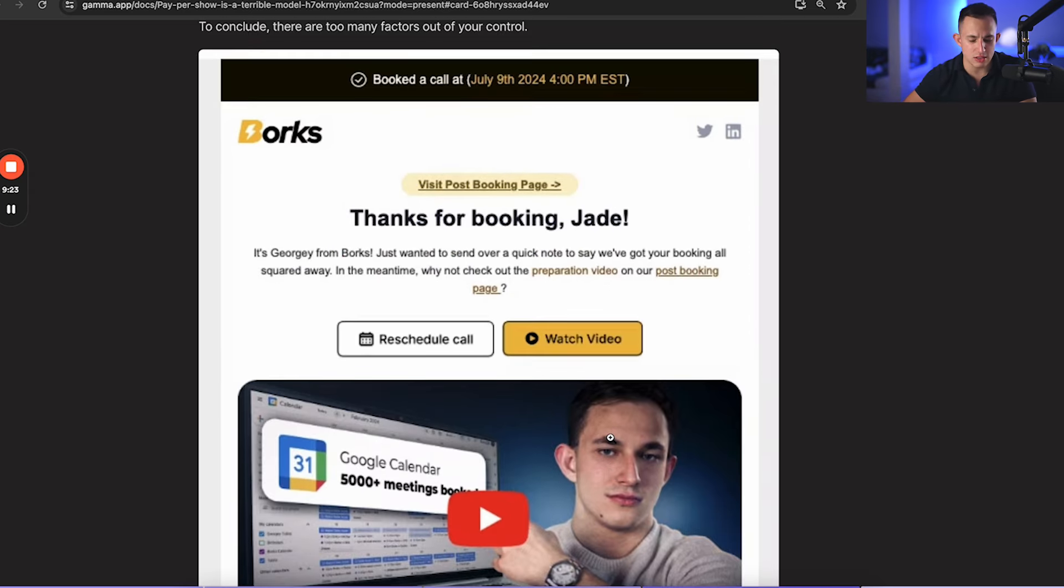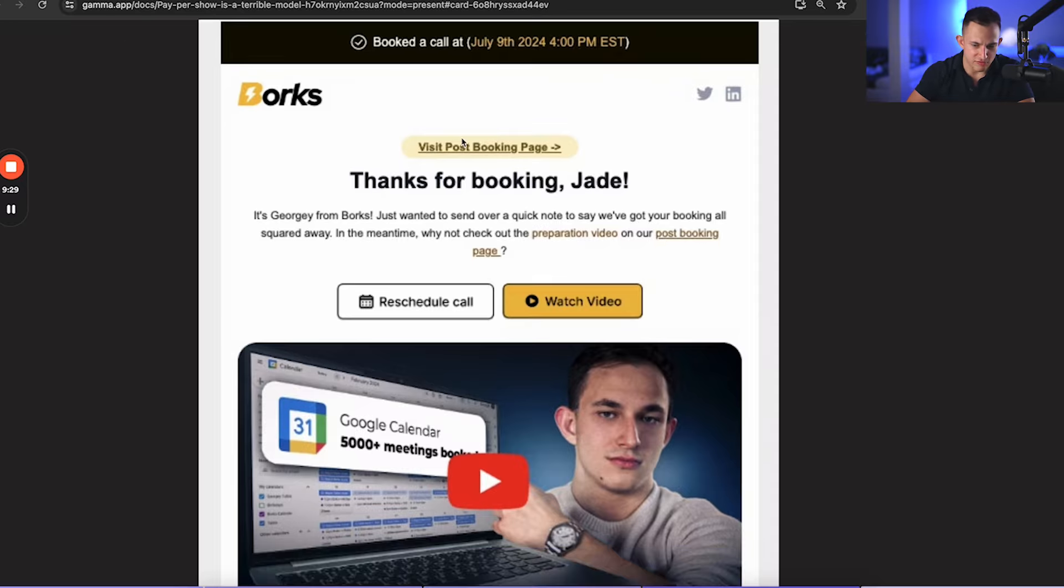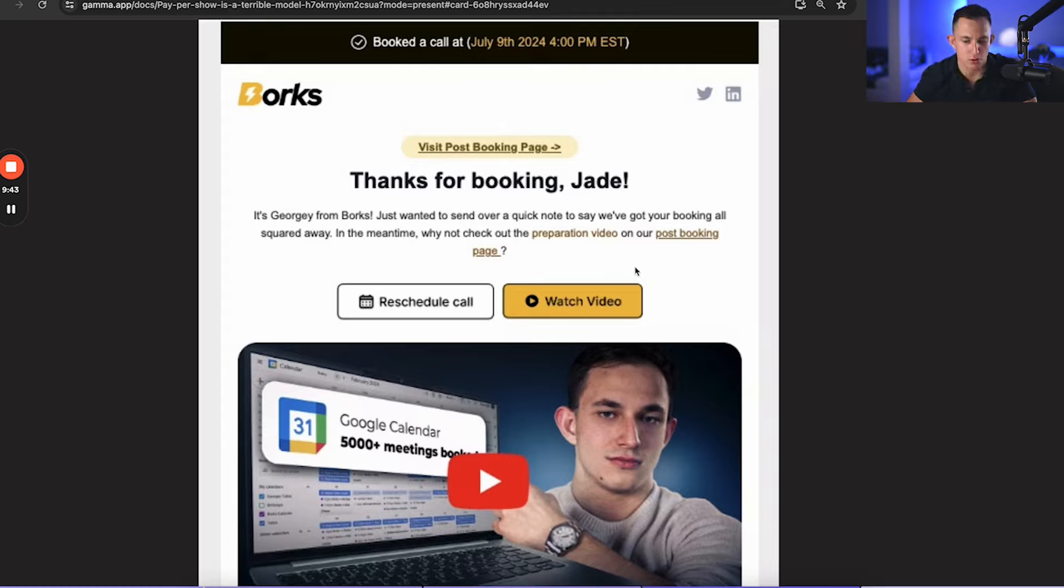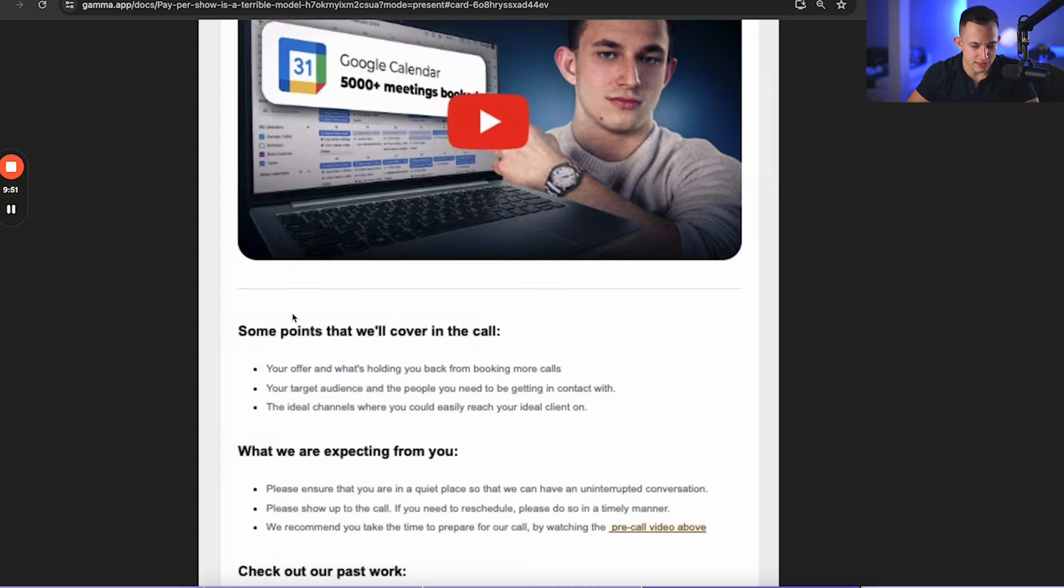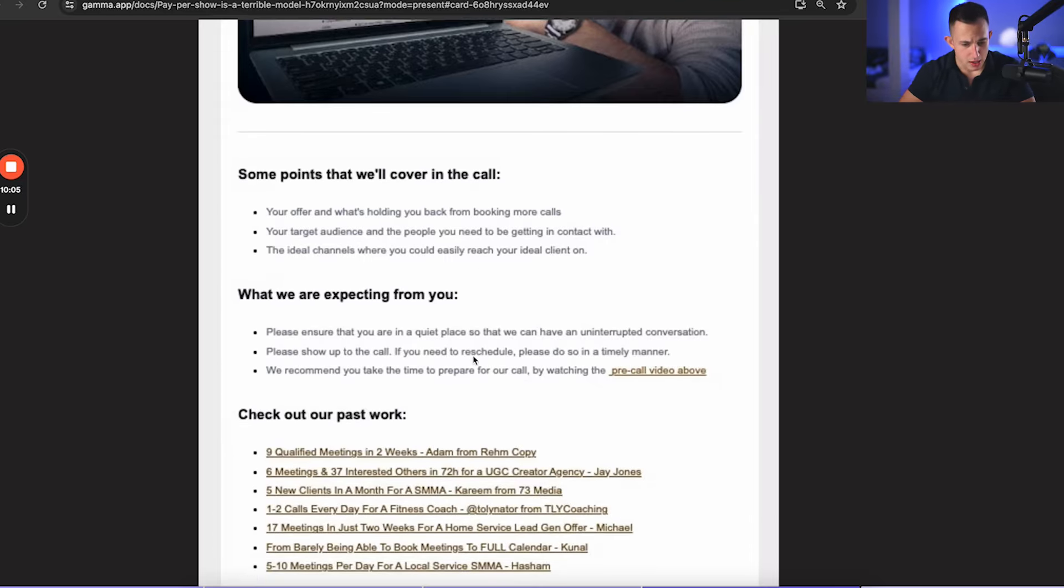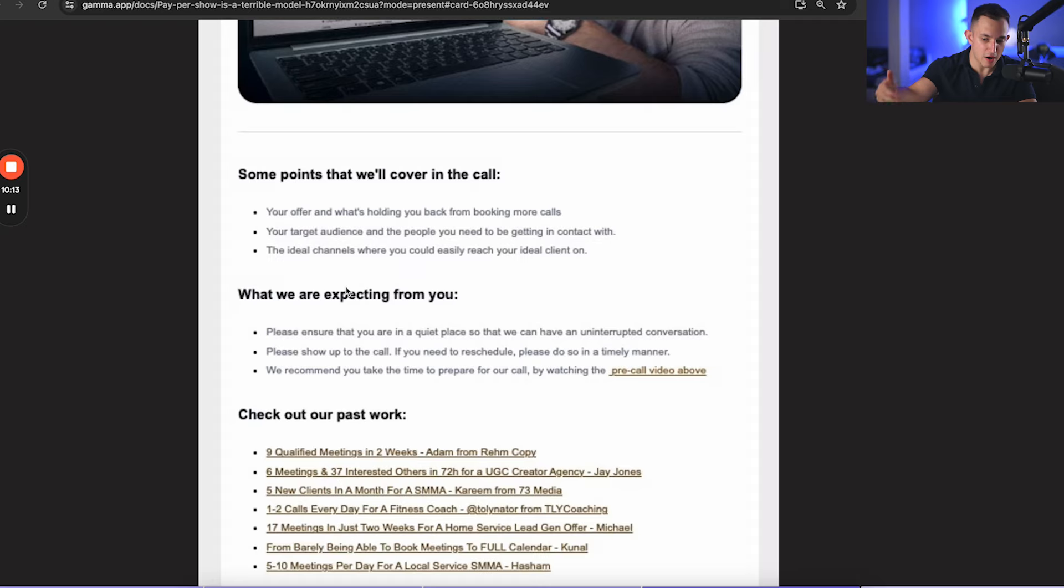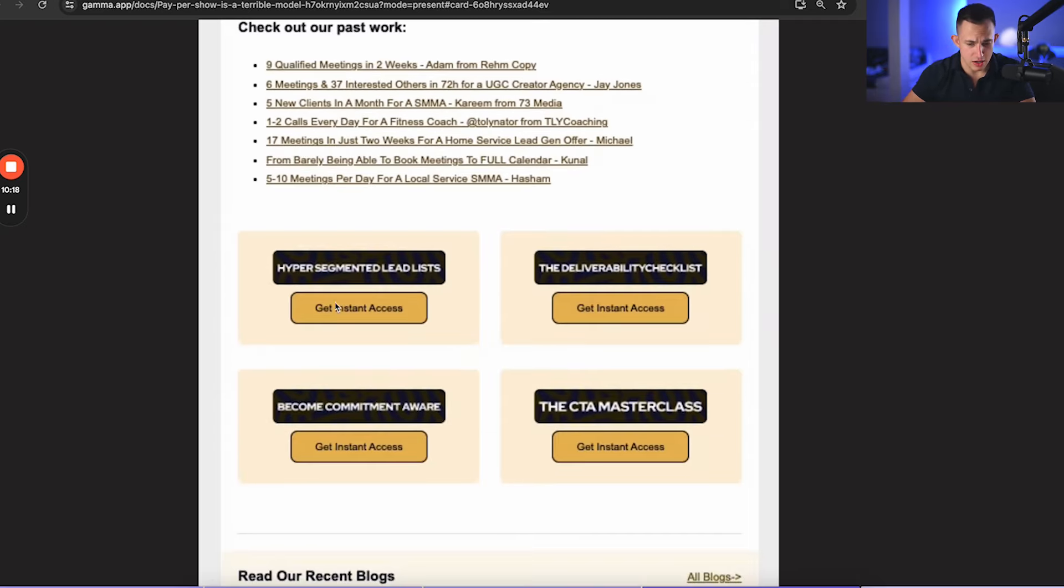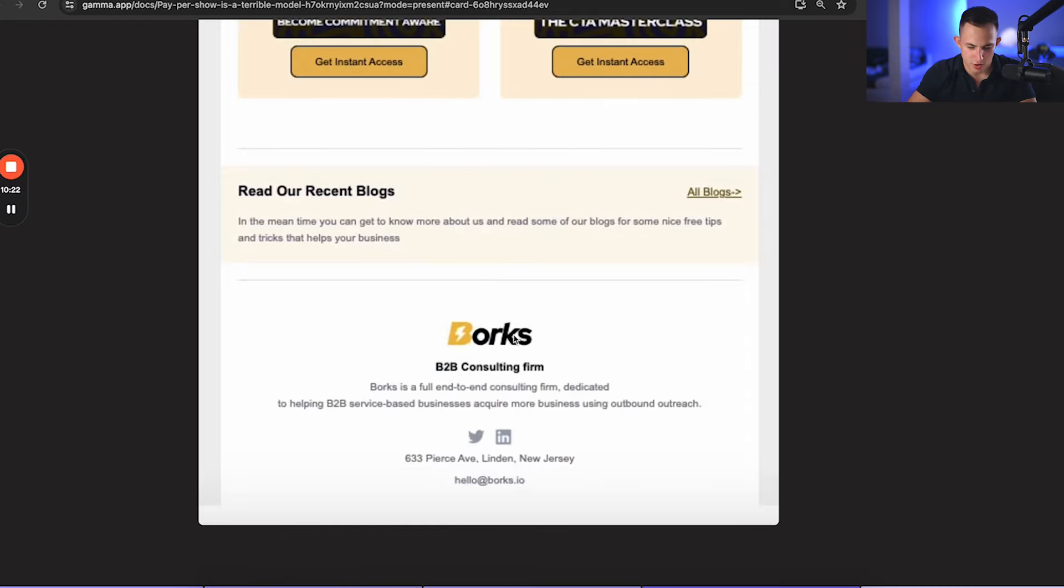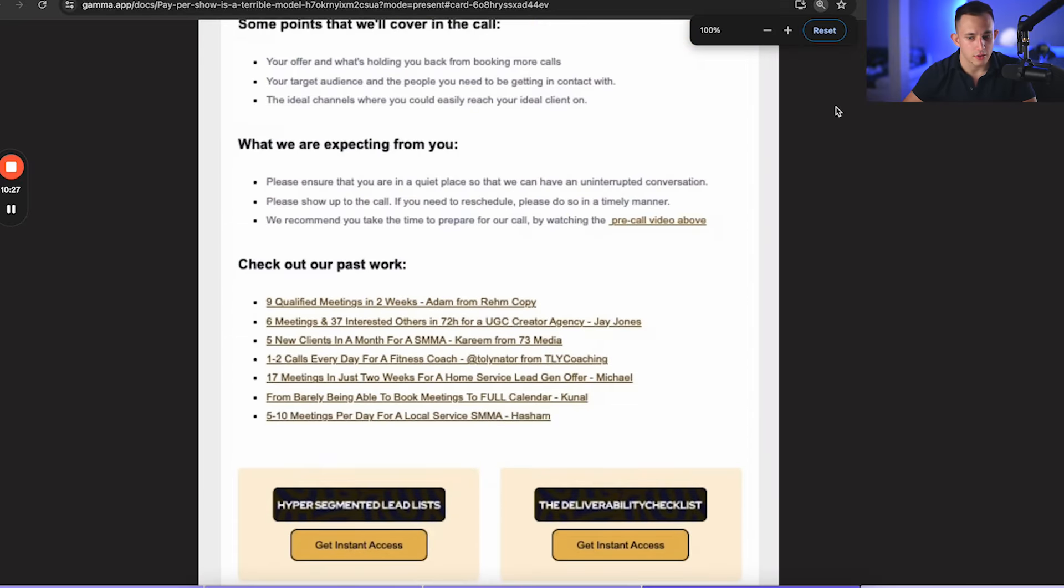Now this is how our emails look. As soon as somebody books, this is what they get. They get an email right here saying, hey, we booked a call with the time, visit post-booking pages to remind them to watch that after post-booking VSL, and then we say, hey, it's George from Borks. Just wanted to send a real quick note to say we've got your booking all squared away. In the meantime, why not check out the preparation video on our post-booking page. Then they have a button right here to reschedule the call. They have a button right here to watch the video, another prompt to watch the video. Then we tell them again, what are we going to cover in the call? We're going to be covering your offer, what's holding you back from booking more calls, your target audience and the people that you need to be getting in contact with, and also the ideal channels where you could easily reach your ideal clients on. Then we say, what are we expecting from you? Please ensure that you're in a quiet place. Please show up to the call. And then we also recommend you take time to prepare for the call by watching the pre-call video. And then we also have a bunch of our case studies here. And then a couple of sales assets, our blogs, and then just like a quick footer. And that's how that email looks. It's very simple, but it gets the job done.